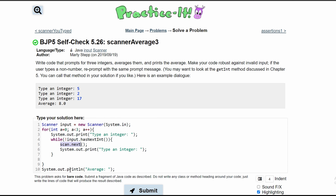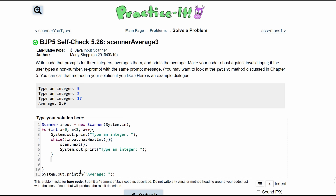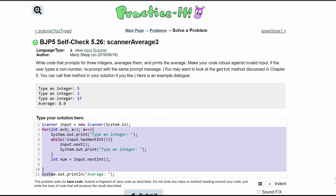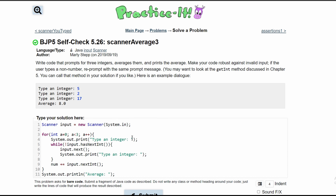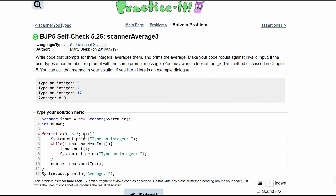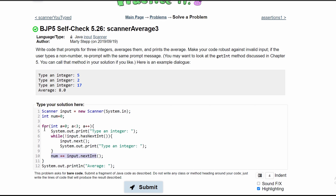If scan.next() ever returns a correct integer, we are going to break out of our while loop. We're going to store it in int num, set equal to input.nextInt(). Since we are averaging, we need to add the values together each time the for loop runs, so we change this to += and declare int num = 0 outside the for loop.